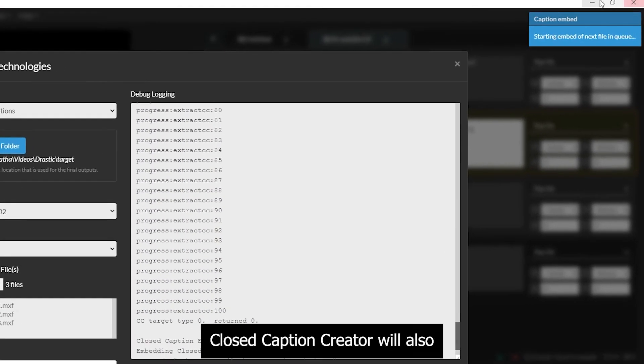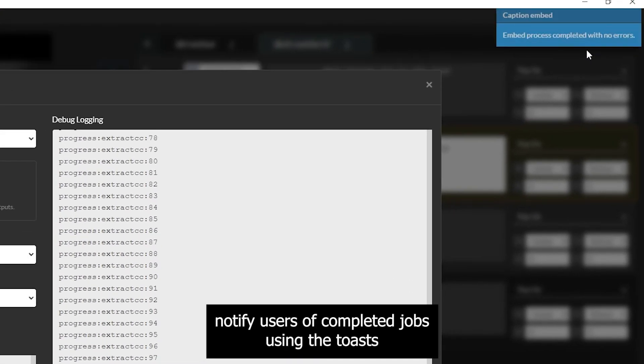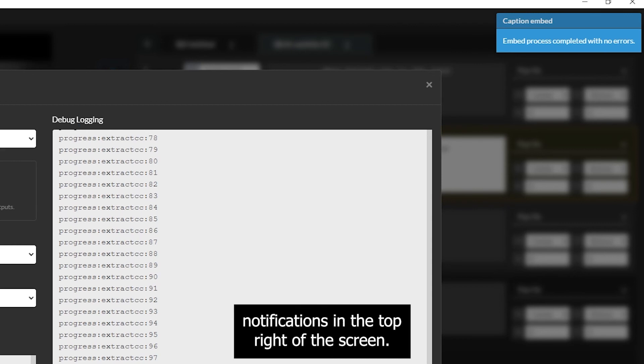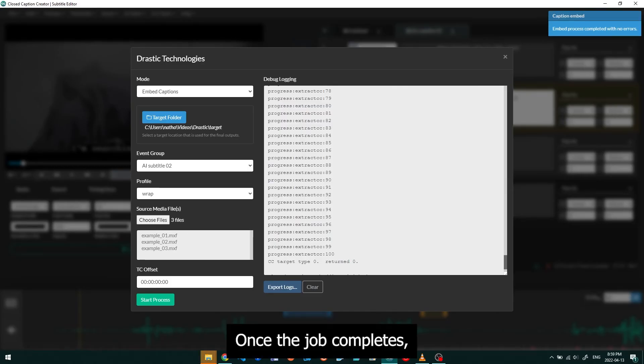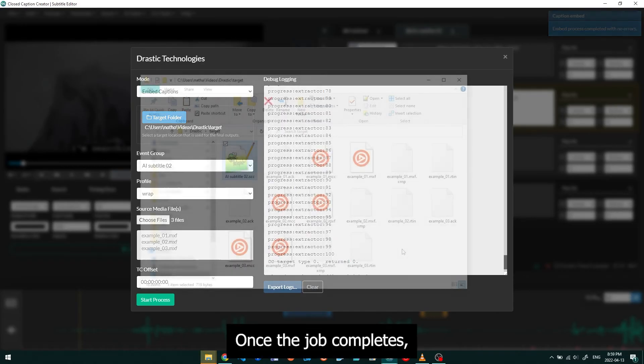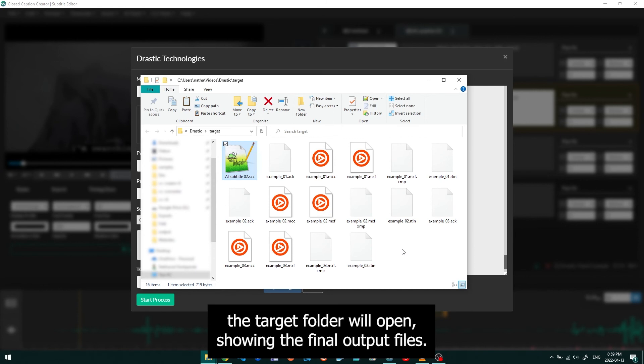Closed Caption Creator will also notify users of completed jobs using the Toast notifications in the top right of the screen. Once the job completes, the target folder will open showing the final output files.